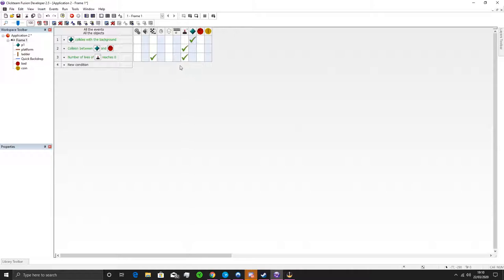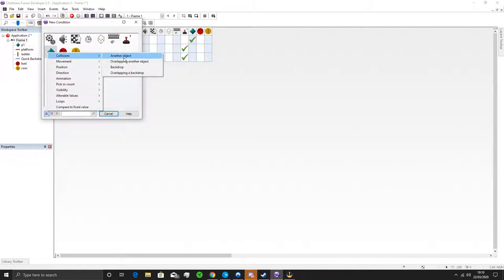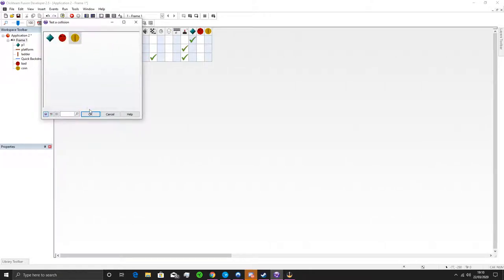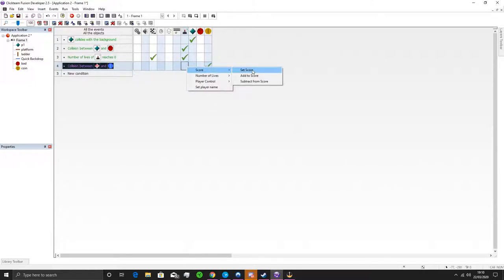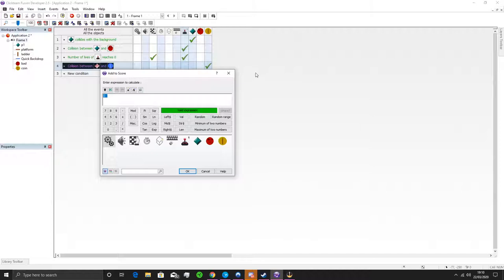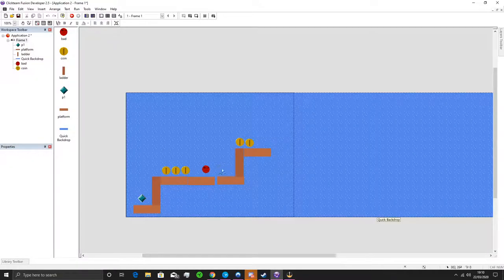We don't have a way of gaining score yet, so we're going to fix that. We'll add a new condition: collision between our character and the coin object. First we destroy the coin — otherwise you could exploit the game by just walking over the same coin continuously. Then we add to the score — we'll add five per coin. So now we have coins and bad guys with working rules.